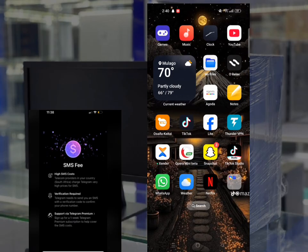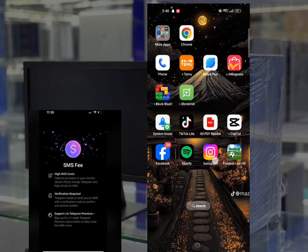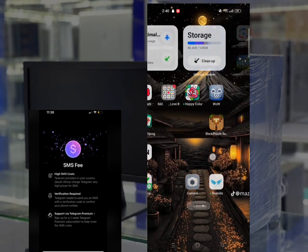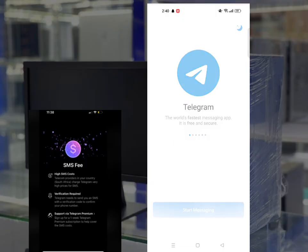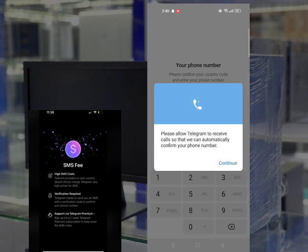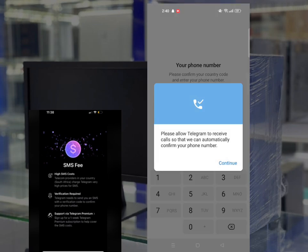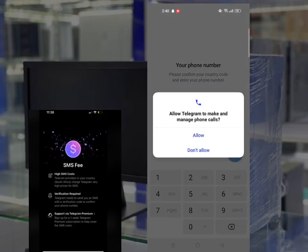I think it is already there. Yeah, it is installed. Open it. After opening, you turn on some notifications. You allow them. So let us start messaging. As you know, please allow Telegram to receive calls so that we can automatically confirm your phone number.